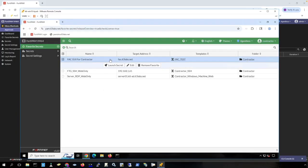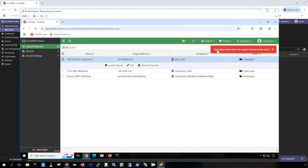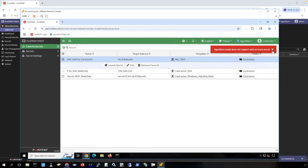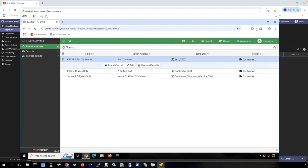Here is a HTTPS GUI proxy pass-through secret. Notice I have agentless chosen here. If I launch this secret it's going to fail because agentless mode does not support web account secrets or proxy or GUI secrets. It's GUI pass-through or proxying to a HTTPS GUI.